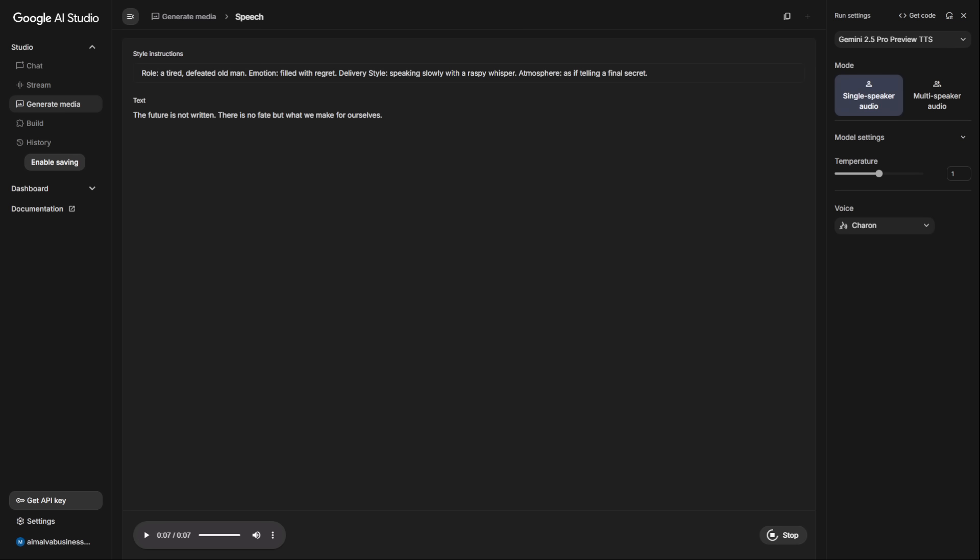First, the basic sad voice instruction: There is no fate, but what we make for ourselves. Now, listen to the same text, with the same voice, but with our detailed four-layer instruction.